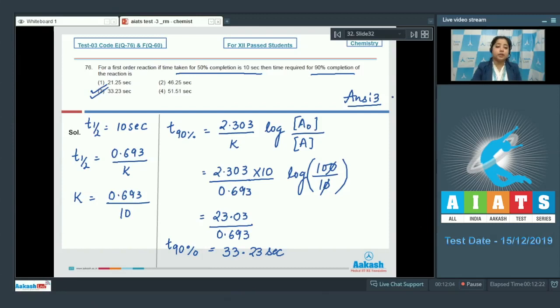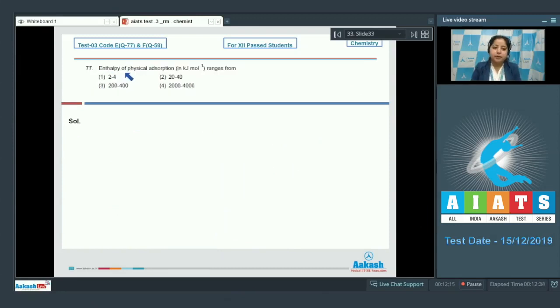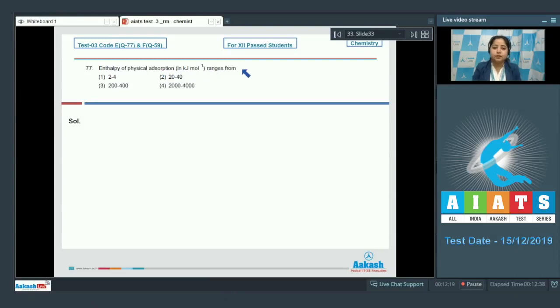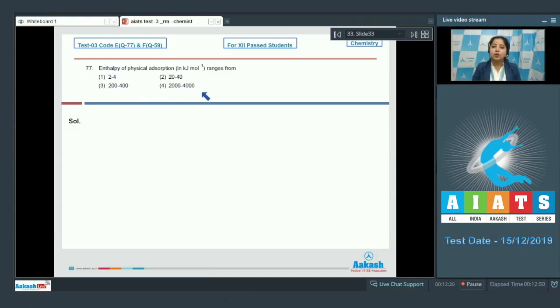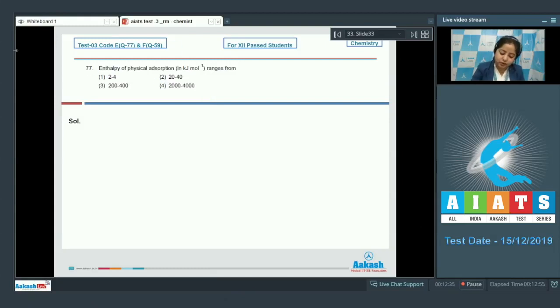Moving to next question which is 77. Enthalpy of physical adsorption in KJ per mole ranges from - the options are 2 to 4, 20 to 40, 200 to 400, and 2000 to 4000. Students, in physisorption, the enthalpy varies from 20 kilojoules per mole to 40 kilojoules per mole. The correct answer for this question is option number 2.